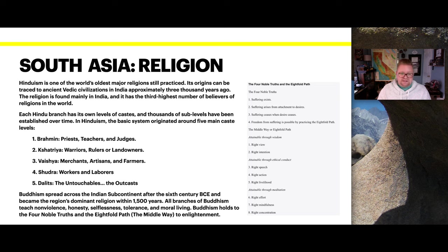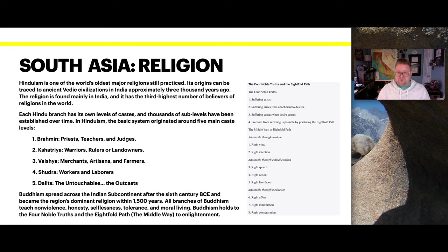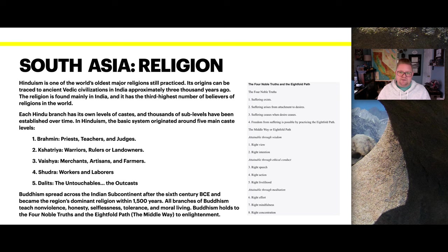Buddhism spread across India's subcontinent about the 6th century BC and became the dominant religion within 1,500 years. All branches of Buddhism teach non-violence, honesty, selflessness, tolerance, and moral living. Buddhism holds to the Four Noble Truths and the Eightfold Path, or the Middle Way, to enlightenment. The Four Noble Truths are: that suffering exists; suffering arises from attachment to desires; suffering ceases when desire ceases; and freedom from suffering is possible by practicing the Eightfold Path.